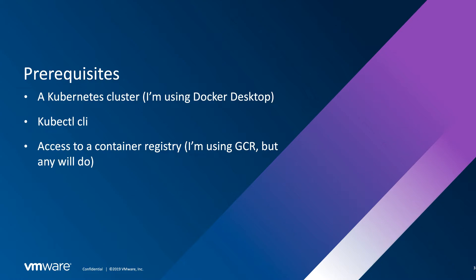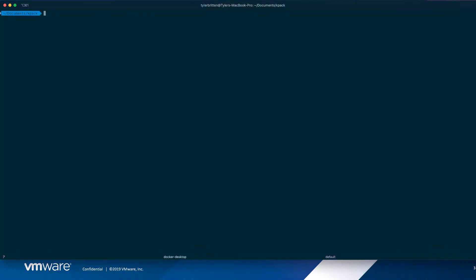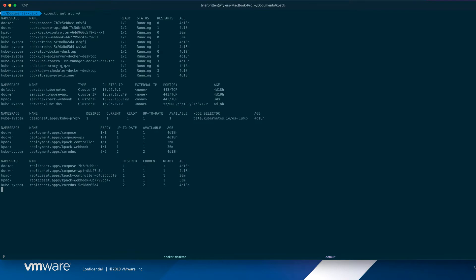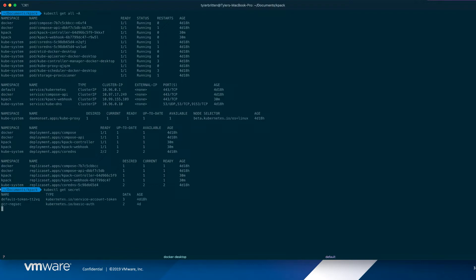So let's get started. First, let's look at our cluster here. And we can see the only things we have in here are the stuff that Docker Desktop installs, so the basic Kubernetes pieces and the Docker Compose bits. So now the only other thing I have installed here or created is a secret called GCR RegSec. So this is how I'm authenticating to the GCR.